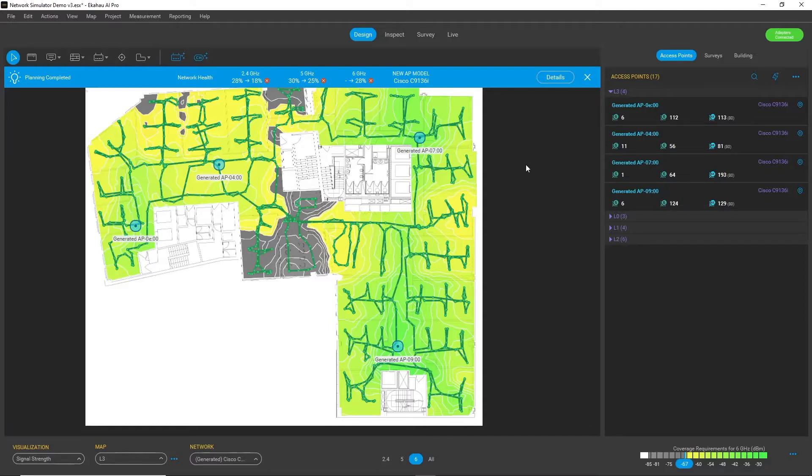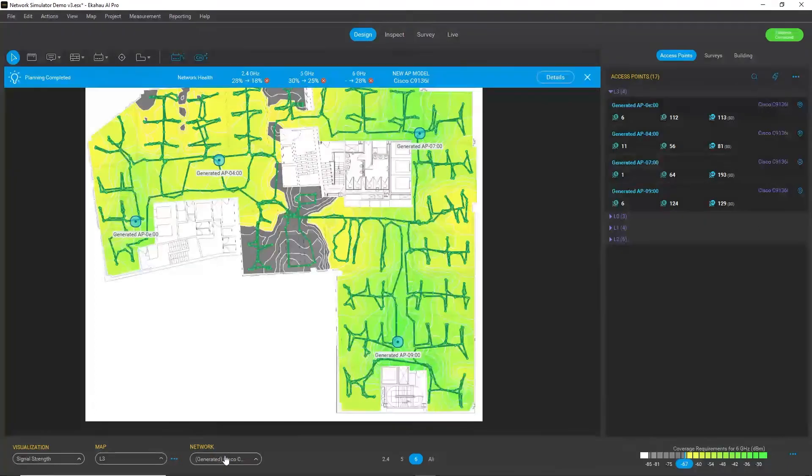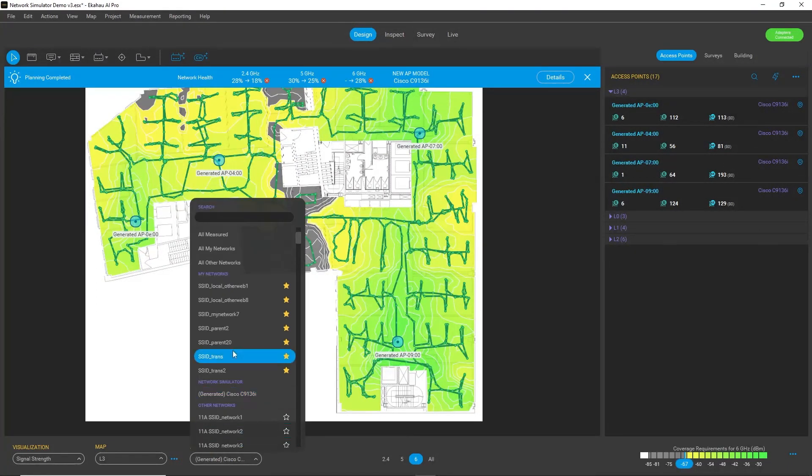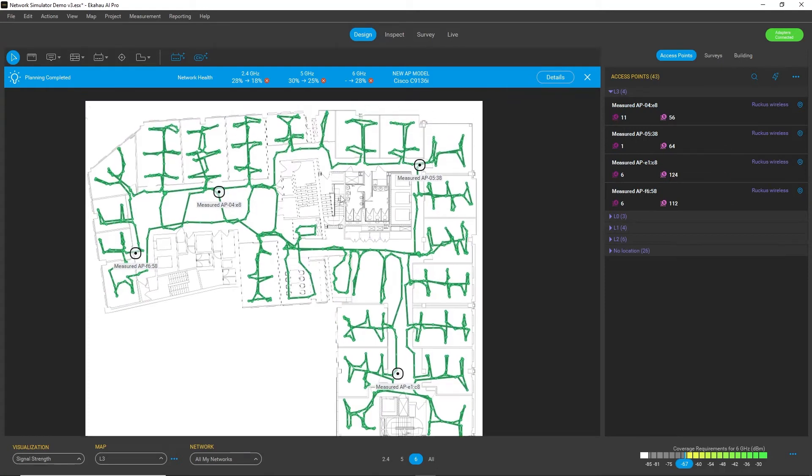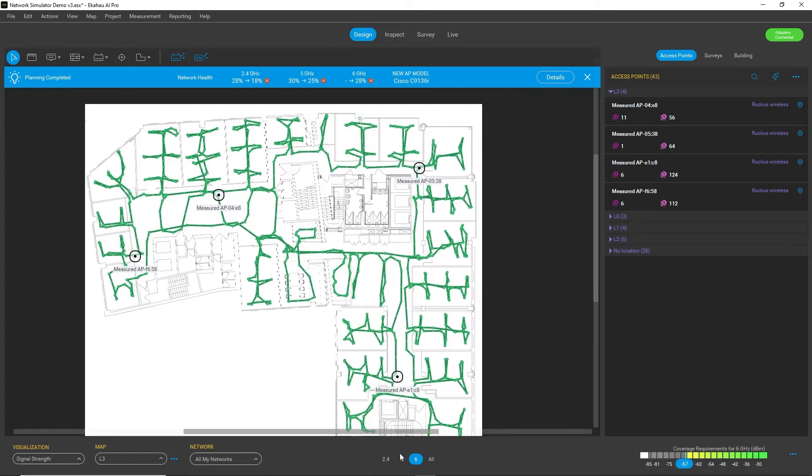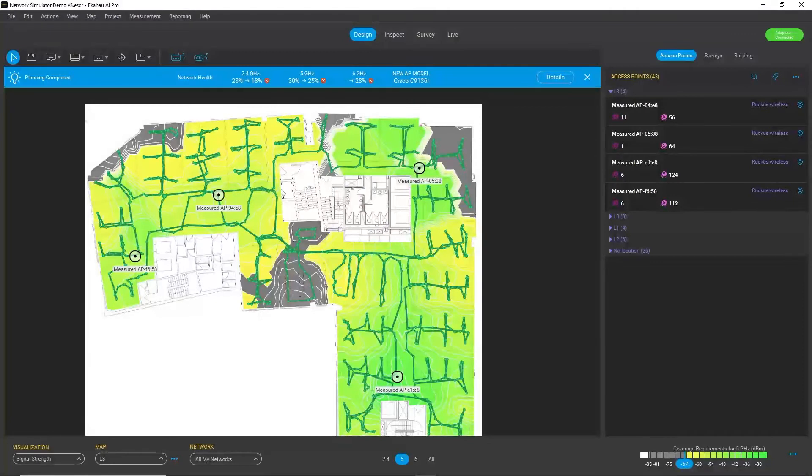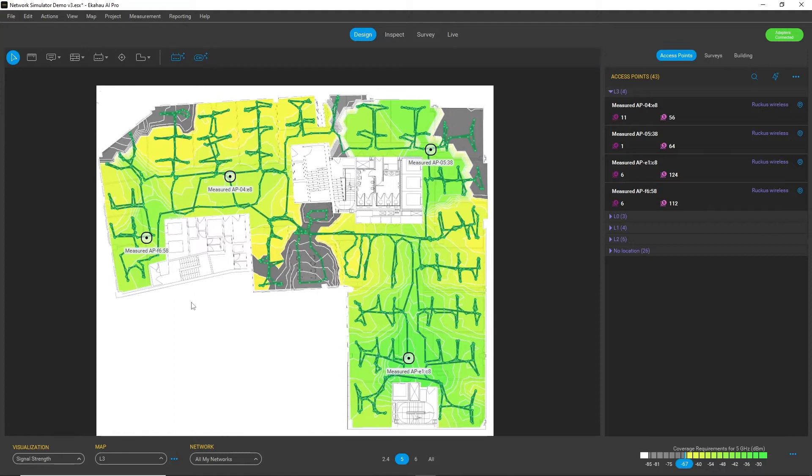The beautiful thing about network simulator is you can always go back to the original data. So you can always use the network filter and again, select all my networks and you can see that your original data, your original access points are still here. So they are not lost or gone anywhere.